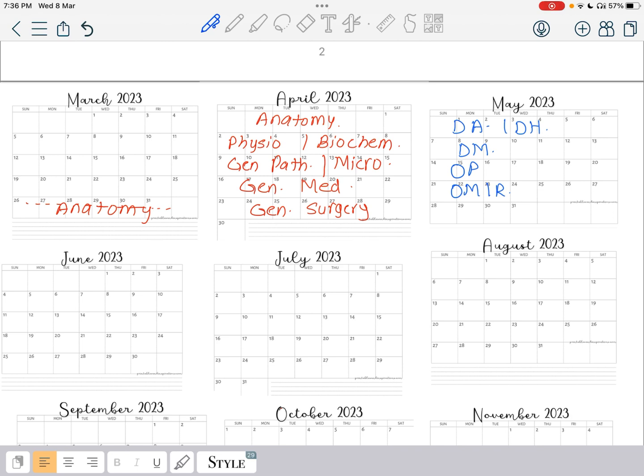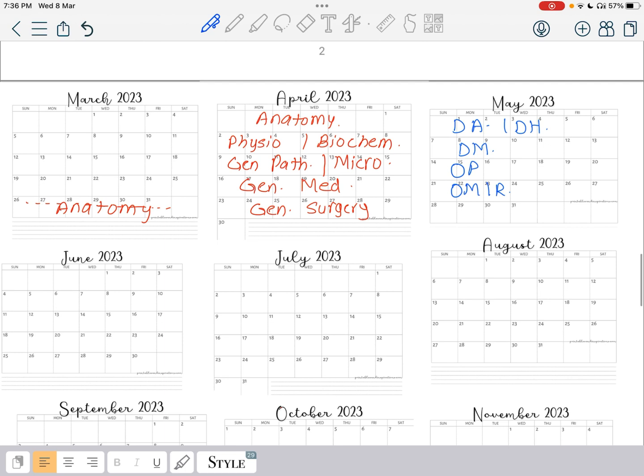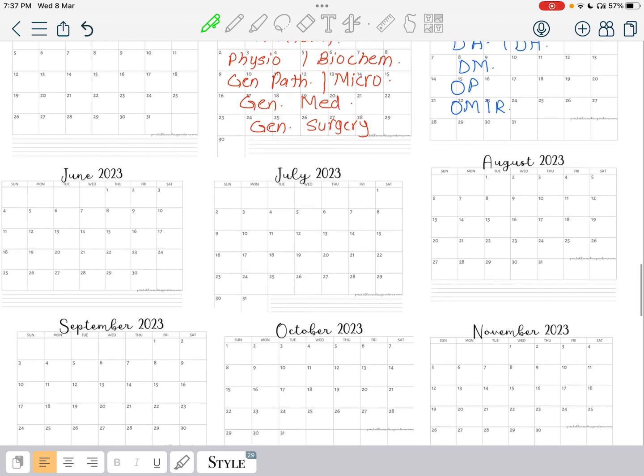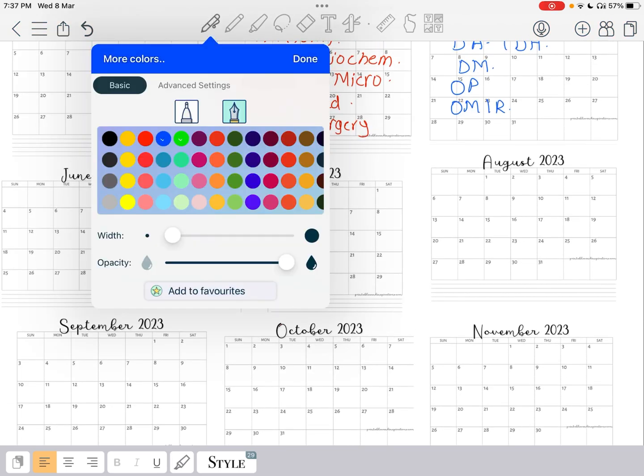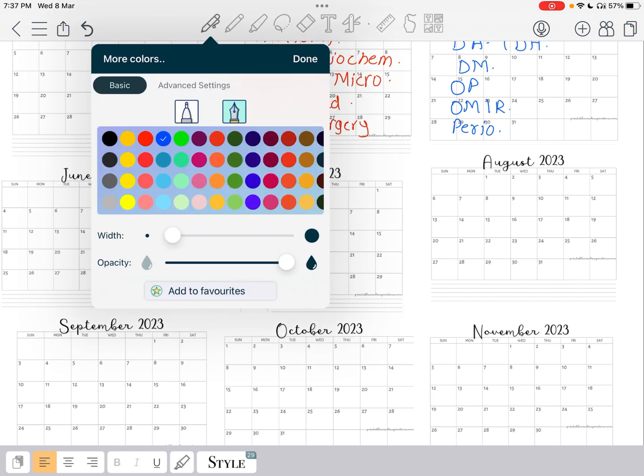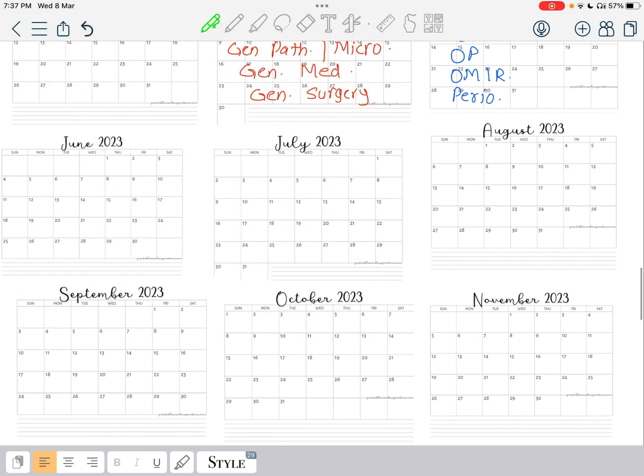In June, there's one more week left. In this week we are going to finish up your perio. Perio is more of a digital subject but you can deal with it easily. After perio, in the next week of June you will deal with your oral surgery. After oral surgery you will deal with your CD, your RPD and FPD.